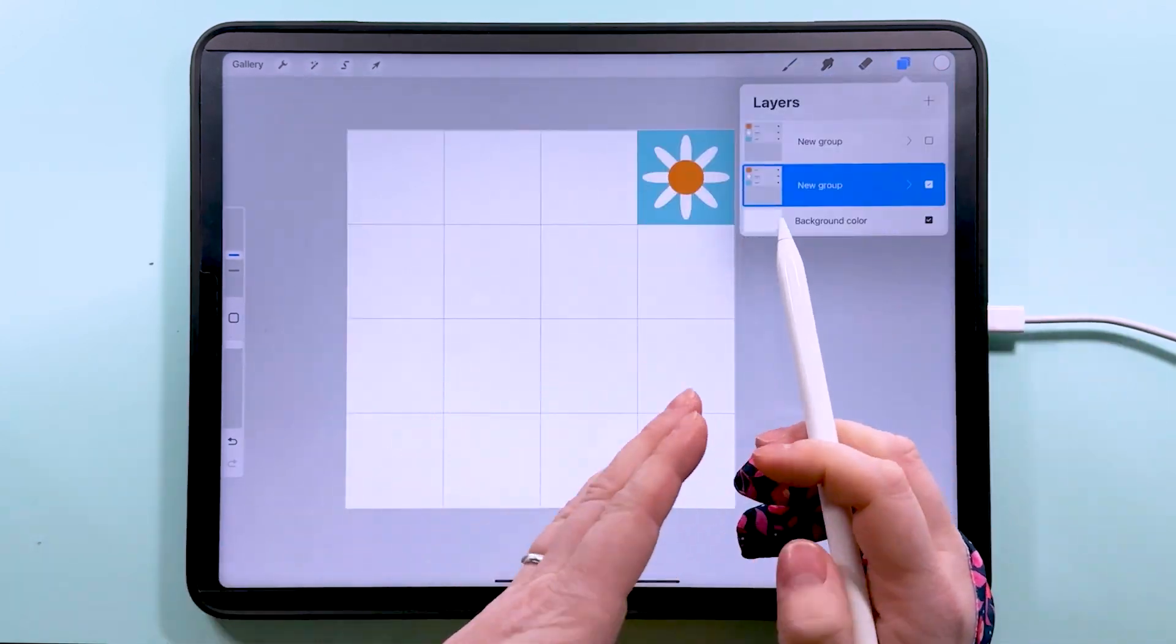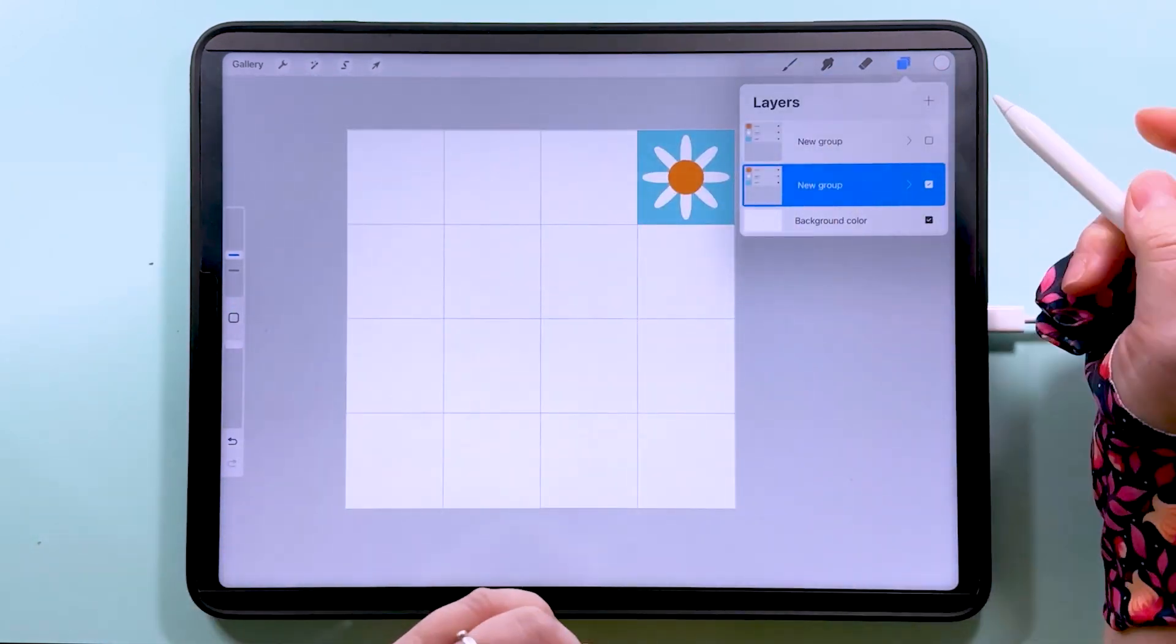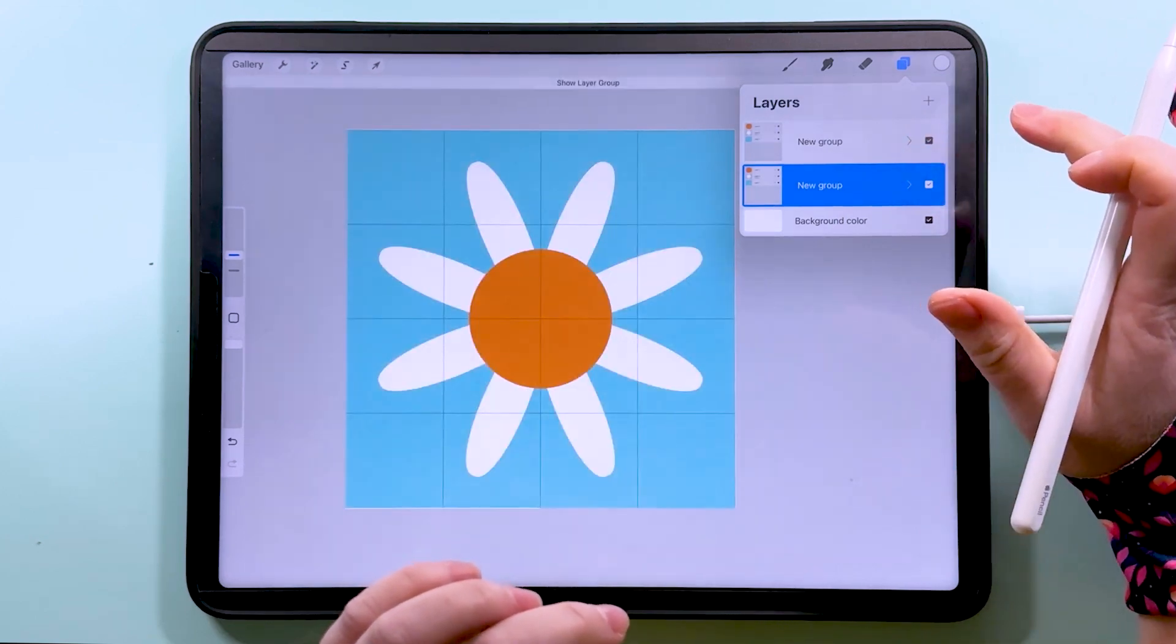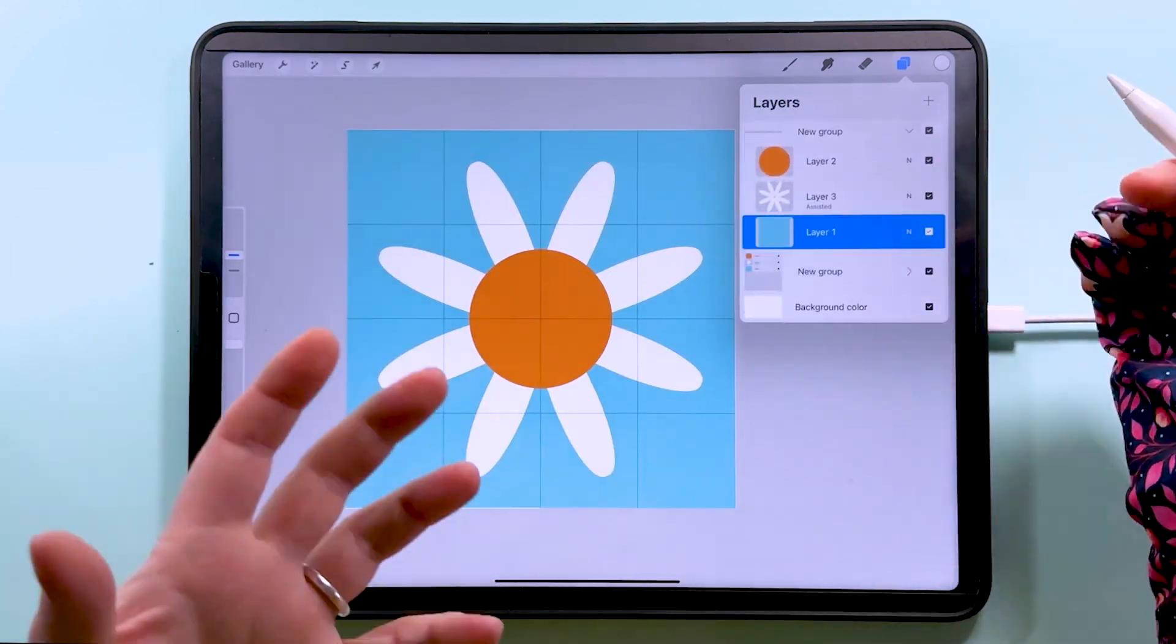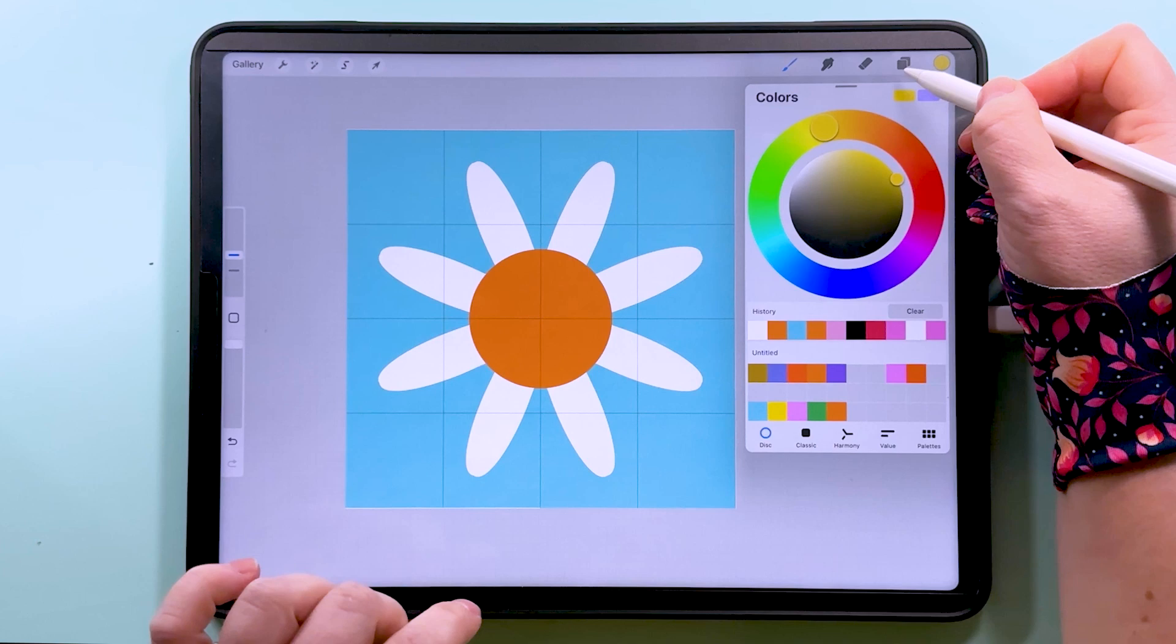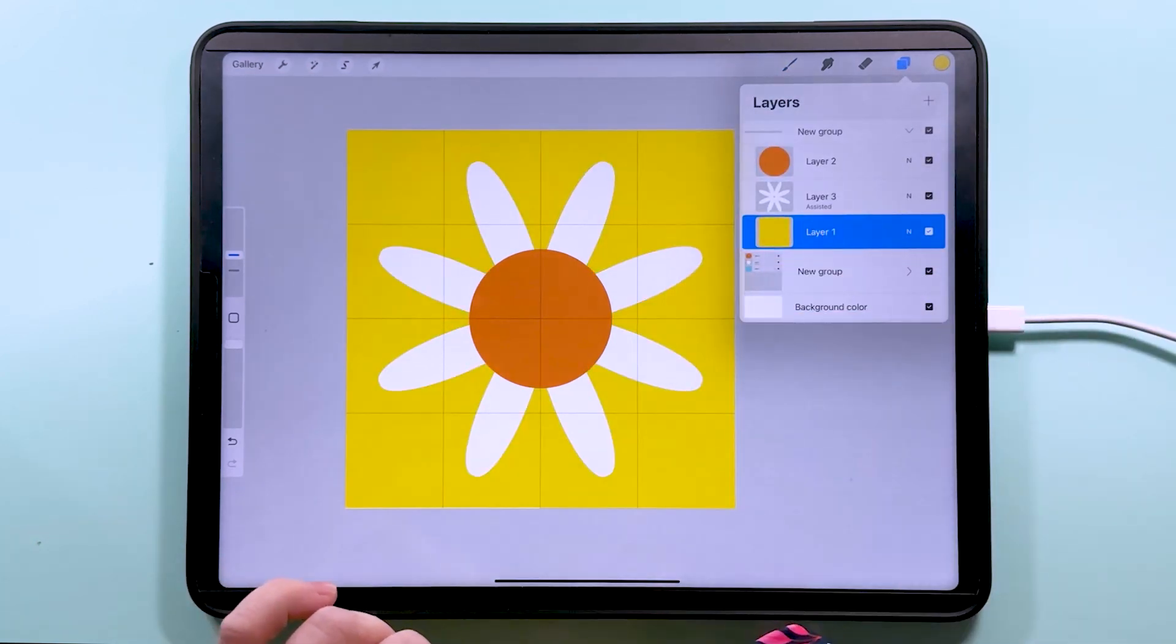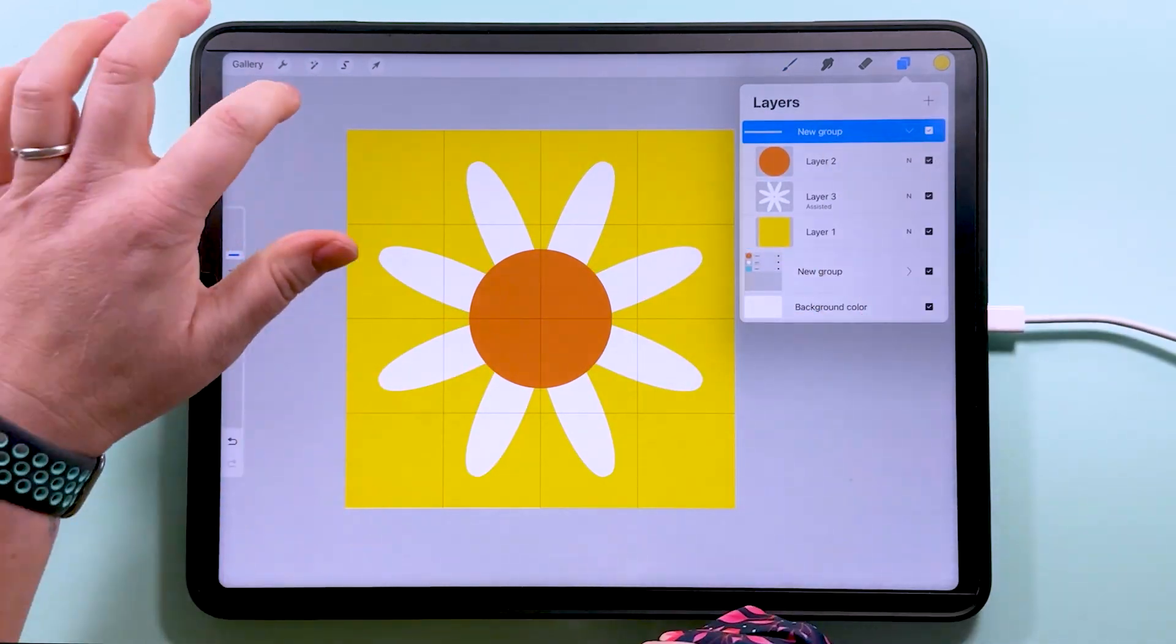So now what we want to do is make the other daisy also that size. So we'll turn this group on and I'm going to make the base color a different one. So we'll just grab the yellow and tap to fill this layer.